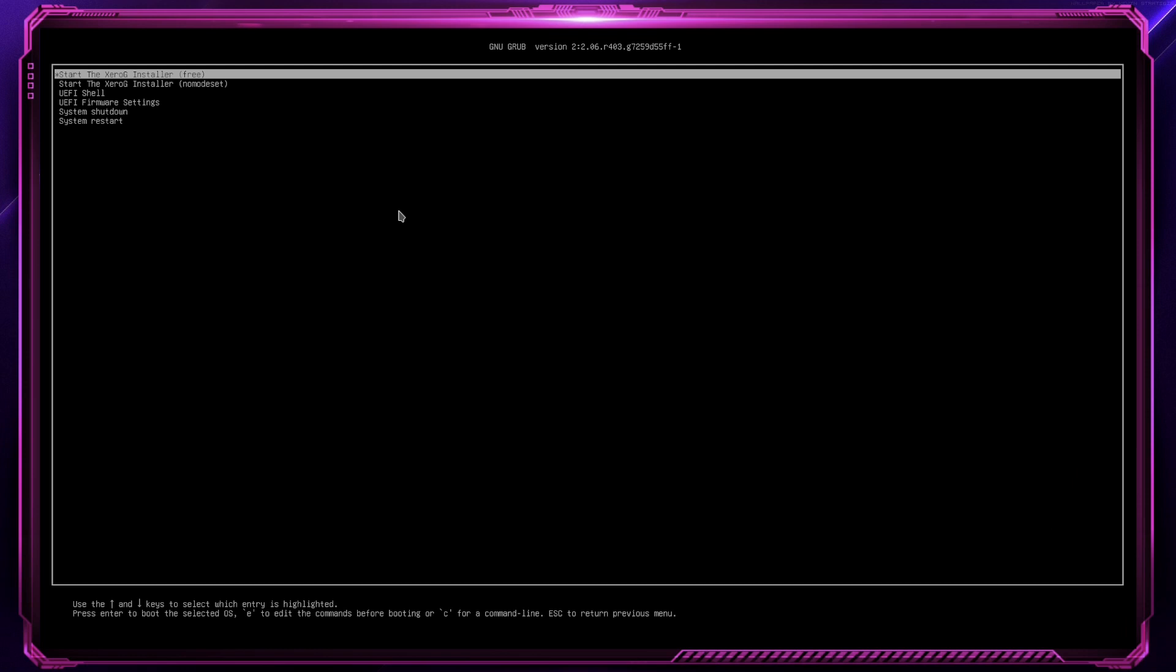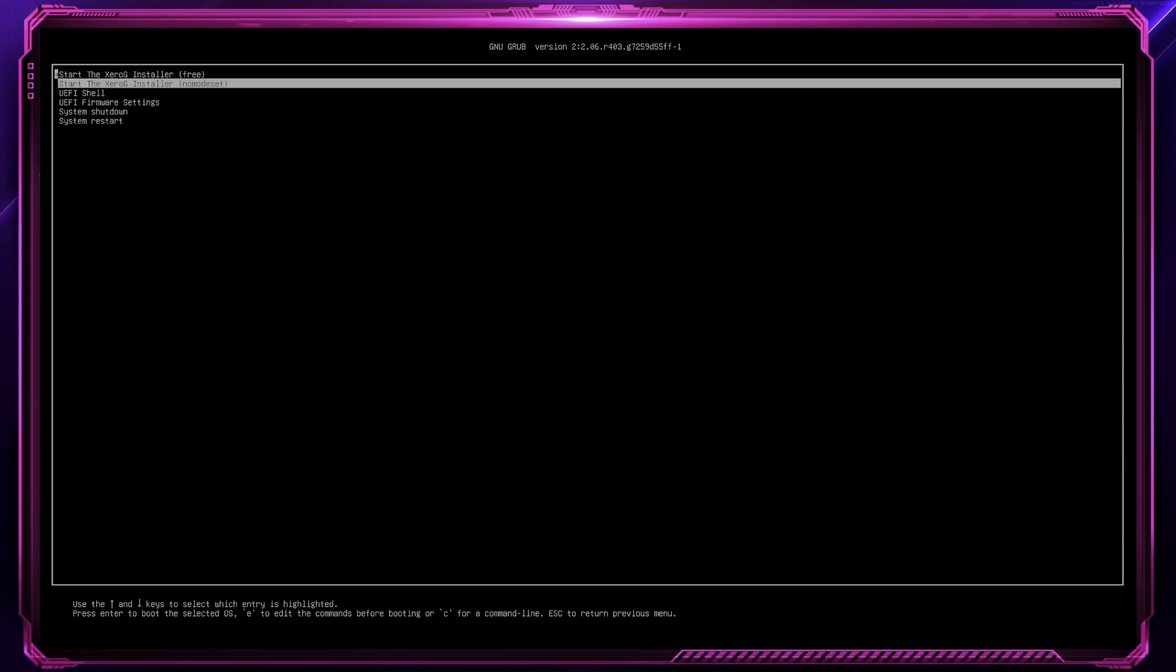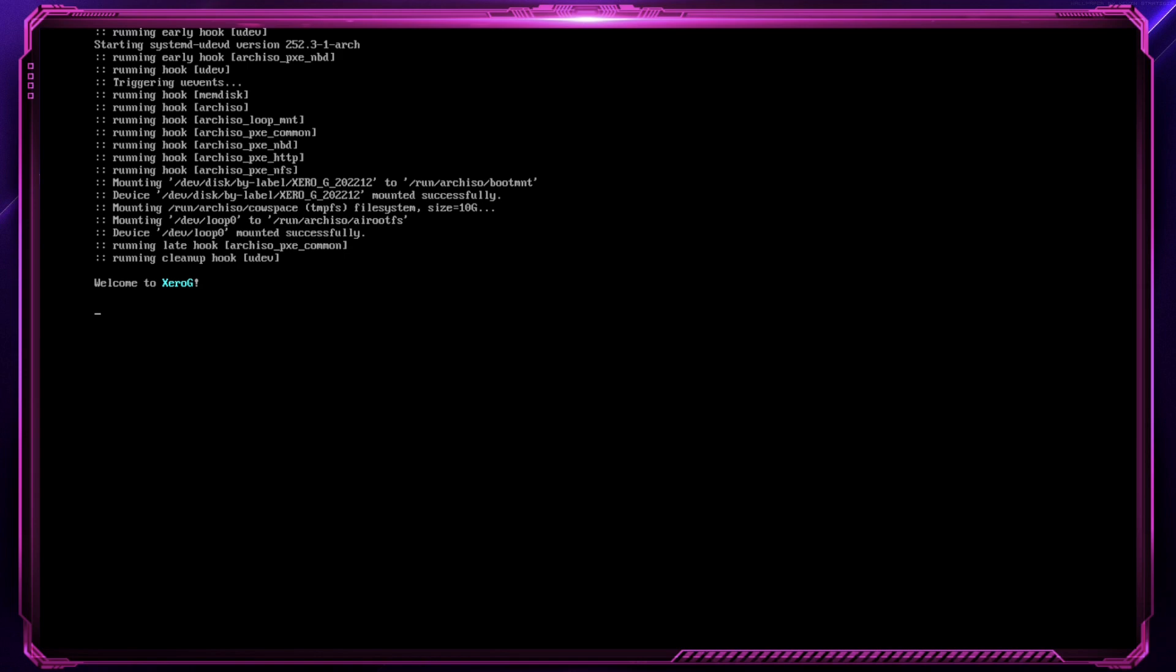As you can see, now, zero uses grub instead of systemd boot. I don't like the idea. But what can I do? Arch decided to no longer use systemd boot. So, I follow suit. Anyway, let's go. Select the three. Let it load.